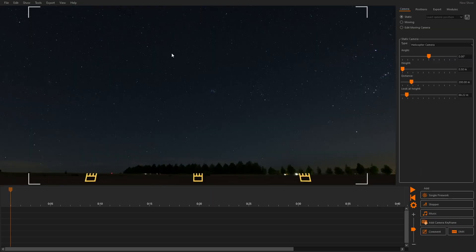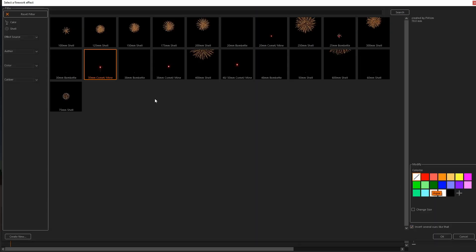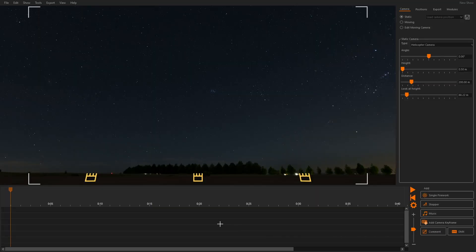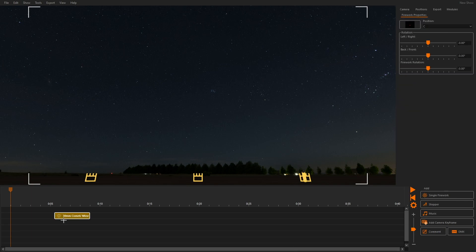Let's add some queues. Click single firework and select an effect. We have the option insert several queues like that activated. This allows us to insert multiple copies of the same effect. We click into the timeline to add queues.